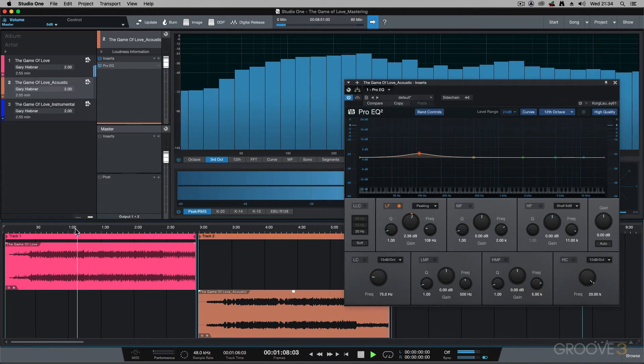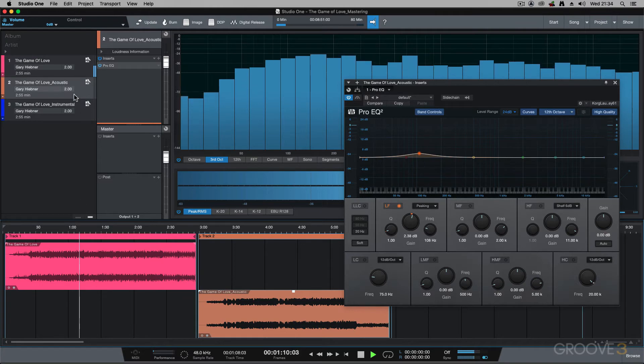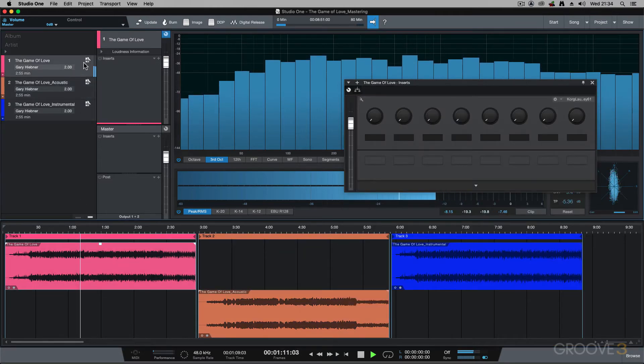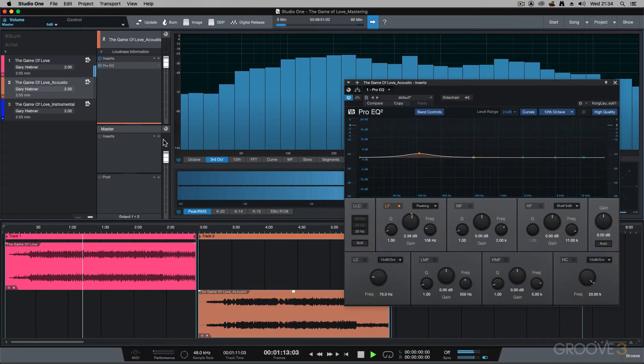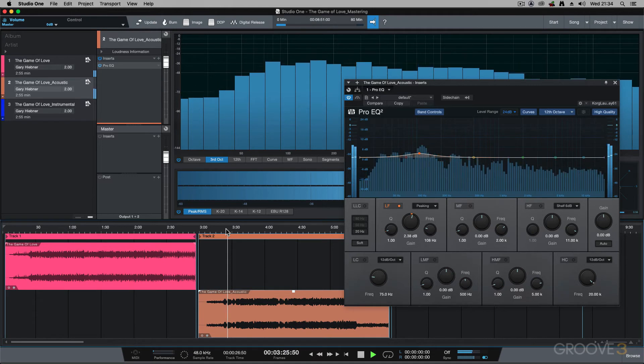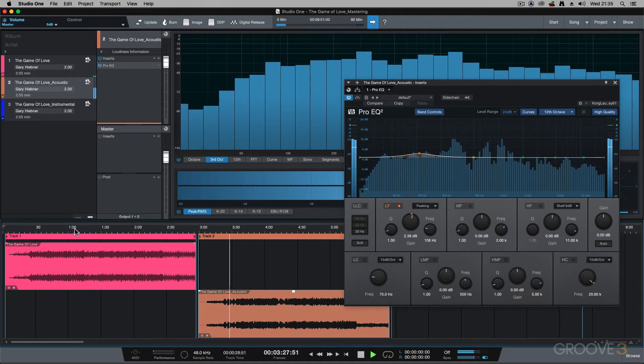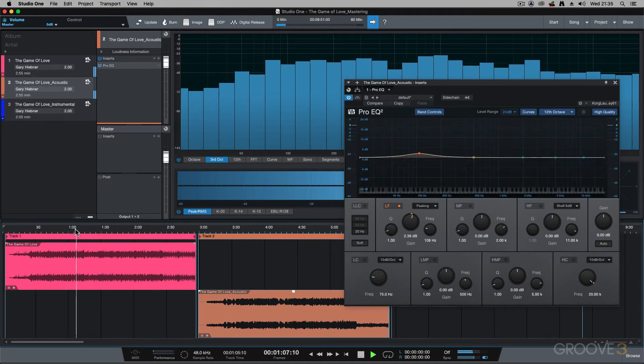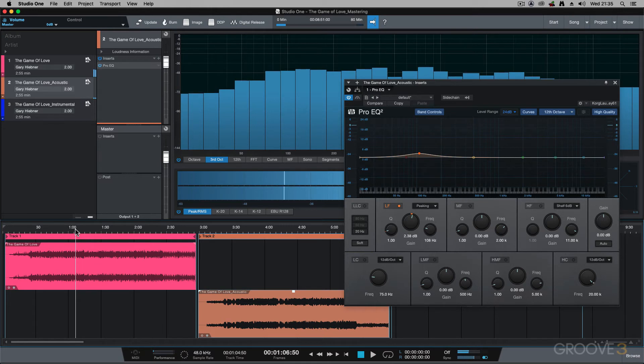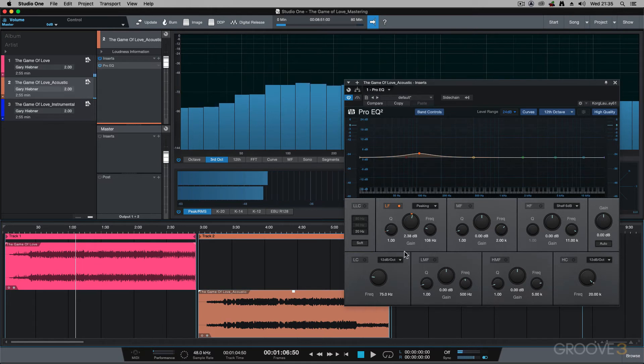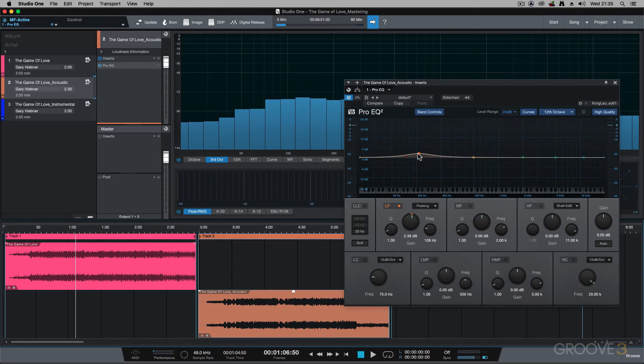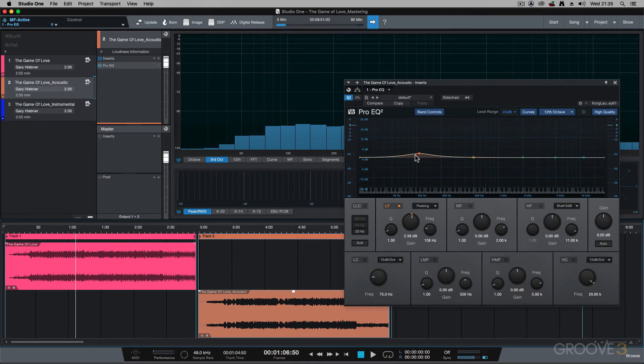So this is the first track with no inserts, and then the acoustic track. So it's got that slight boost just to get the two tracks sounding quite similar together.